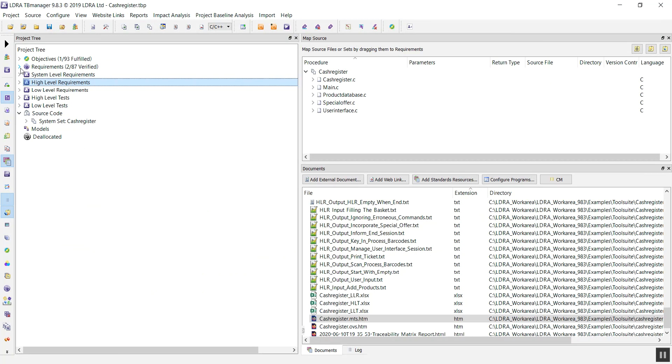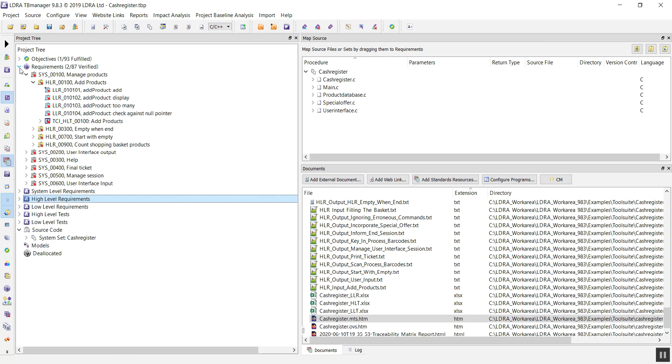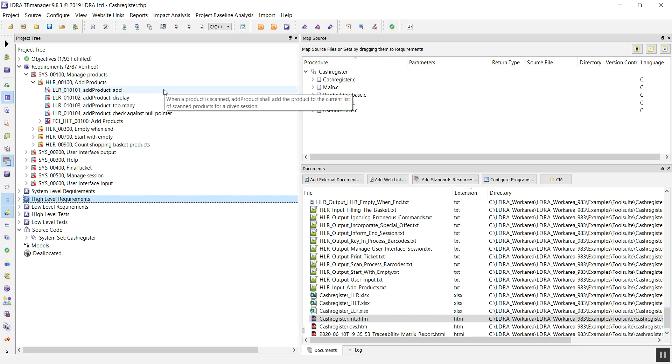Now, once I am happy that my requirements coverage is all filled, I can move on and look at the code for my requirements. One of the other areas in the LDRA tool suite, TB Vision, allows us to bring our code in and statically analyze it.